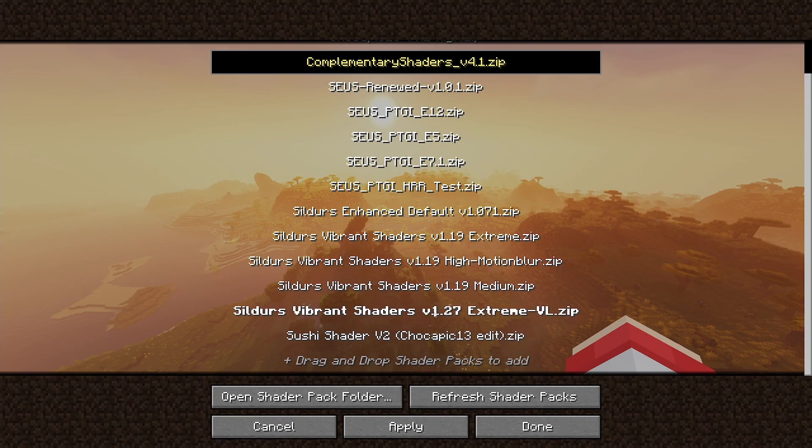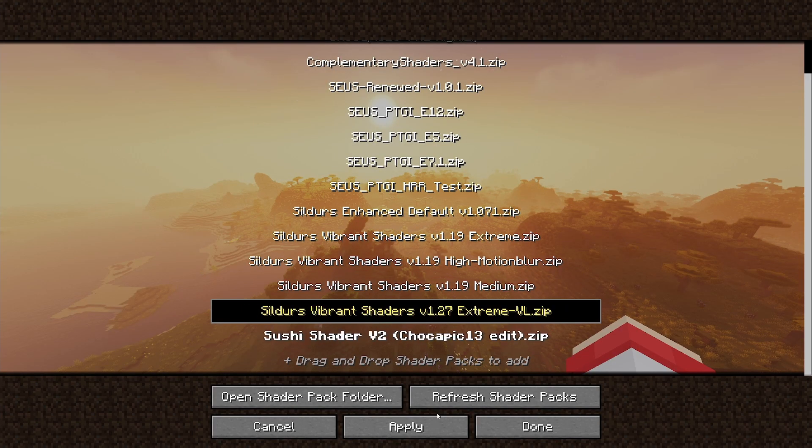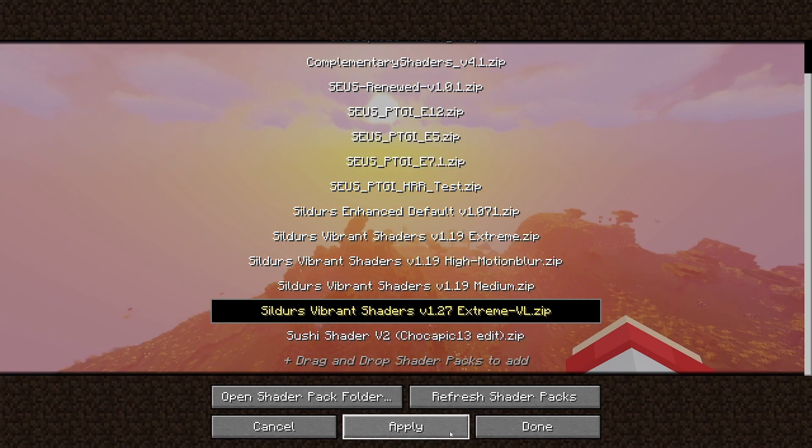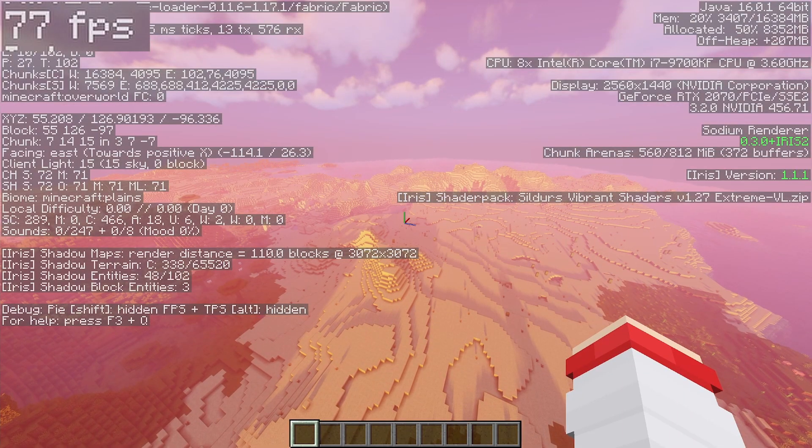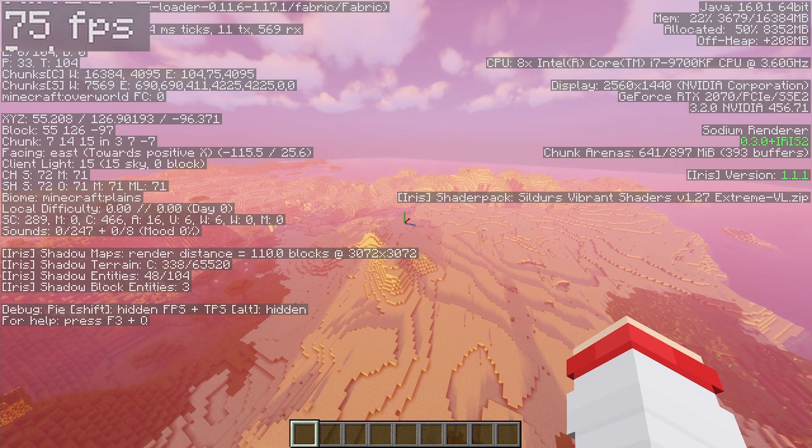Now, if we switch to the same shaders, my framerate is also higher than it was using Optifine.